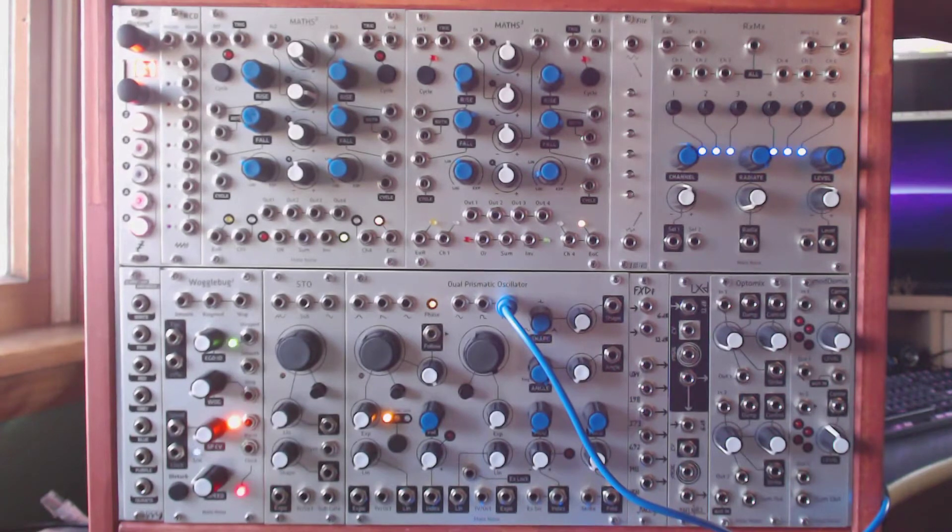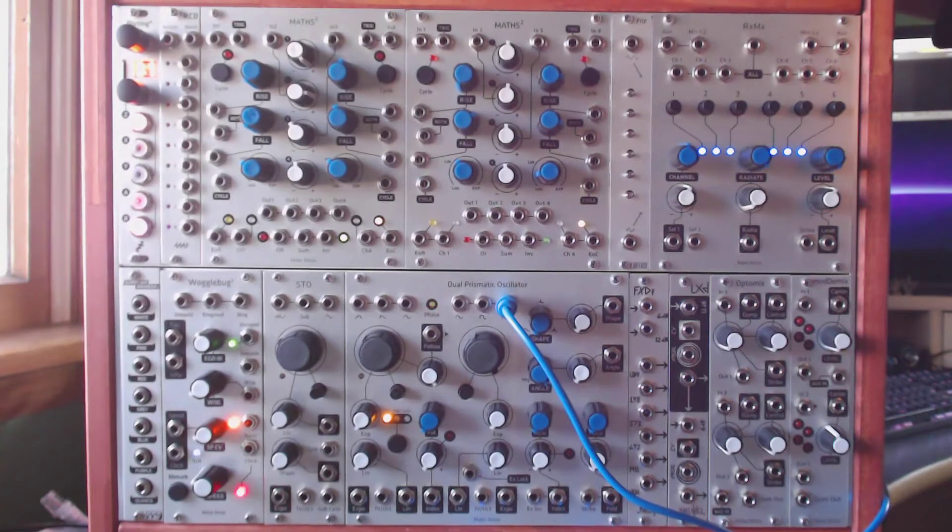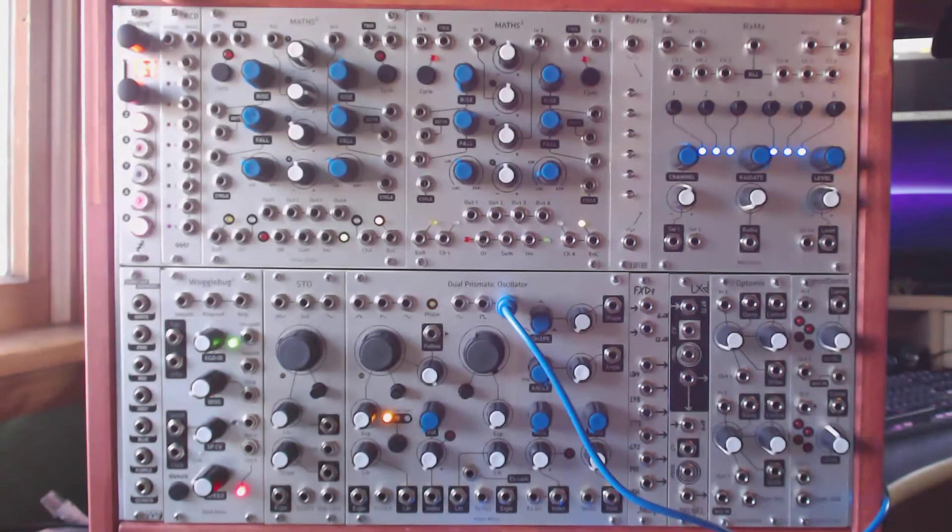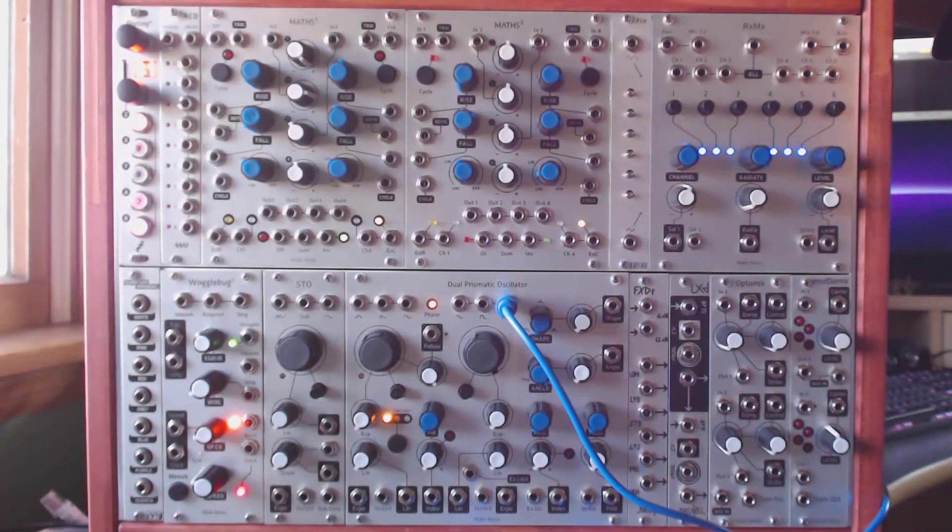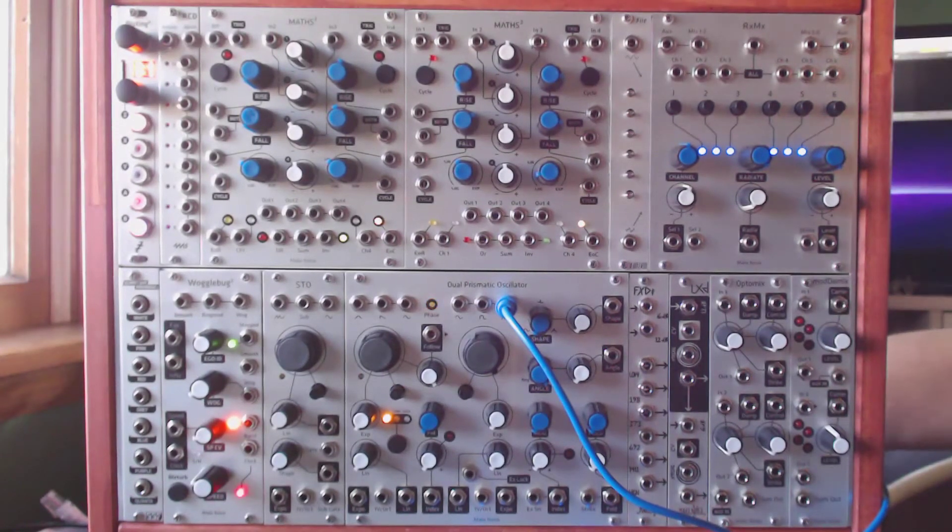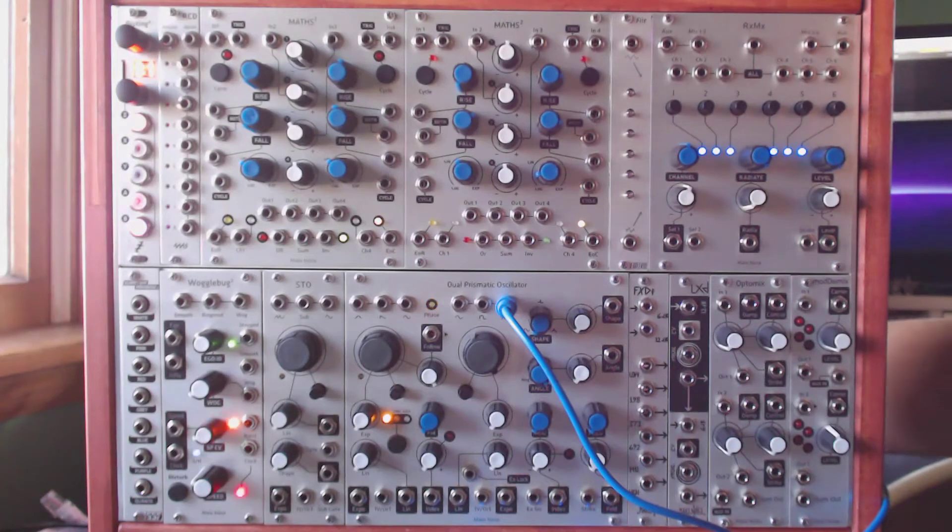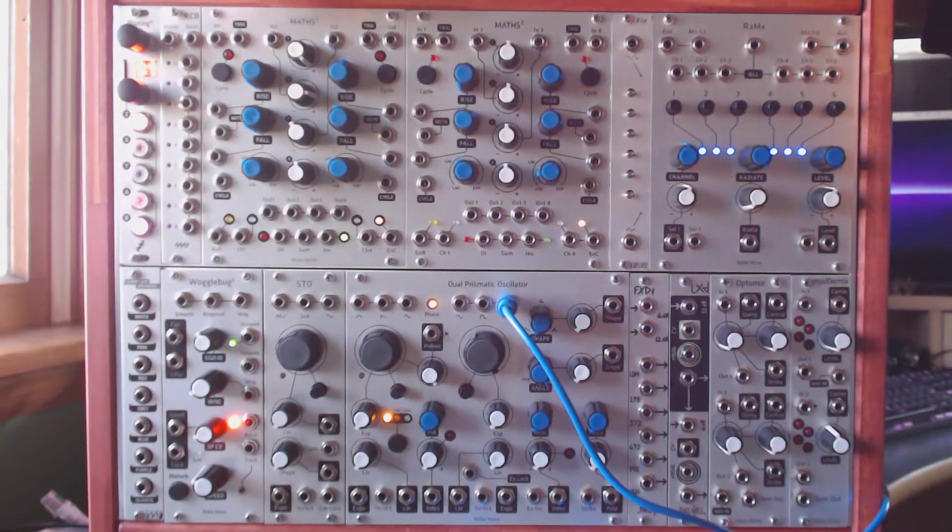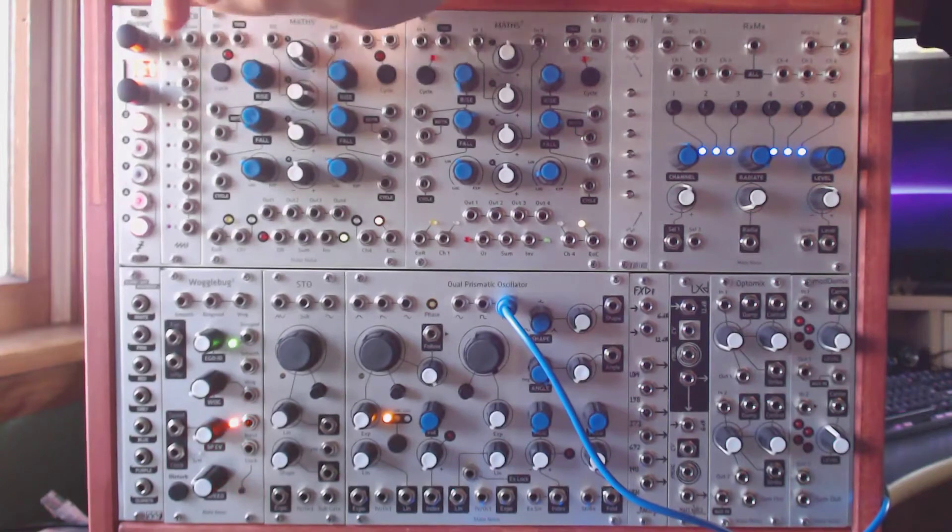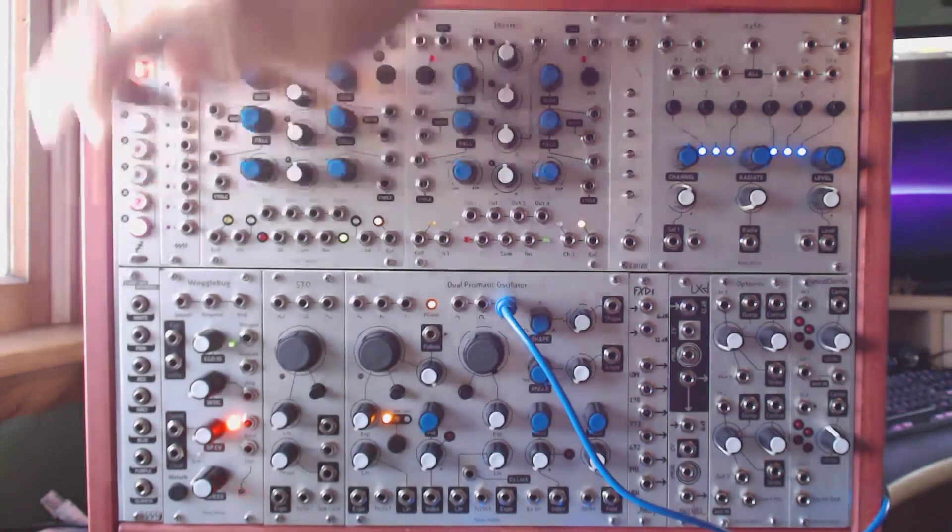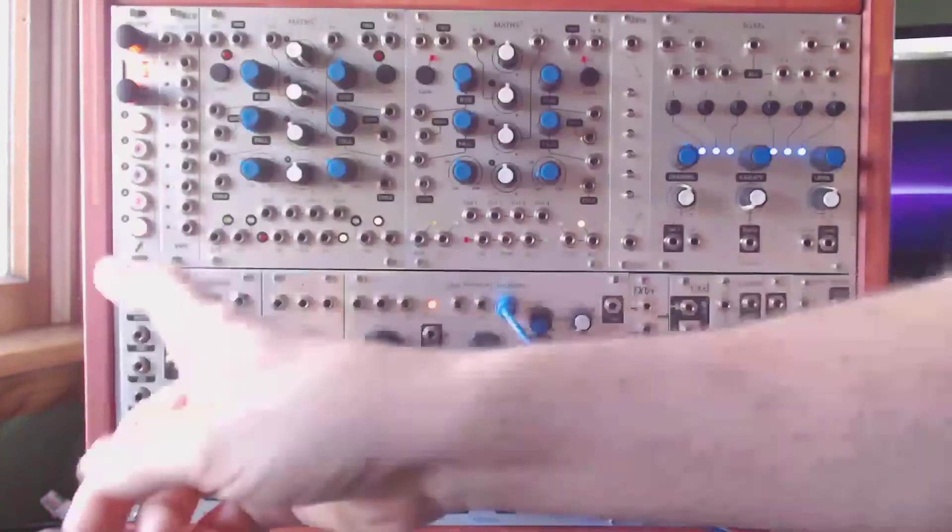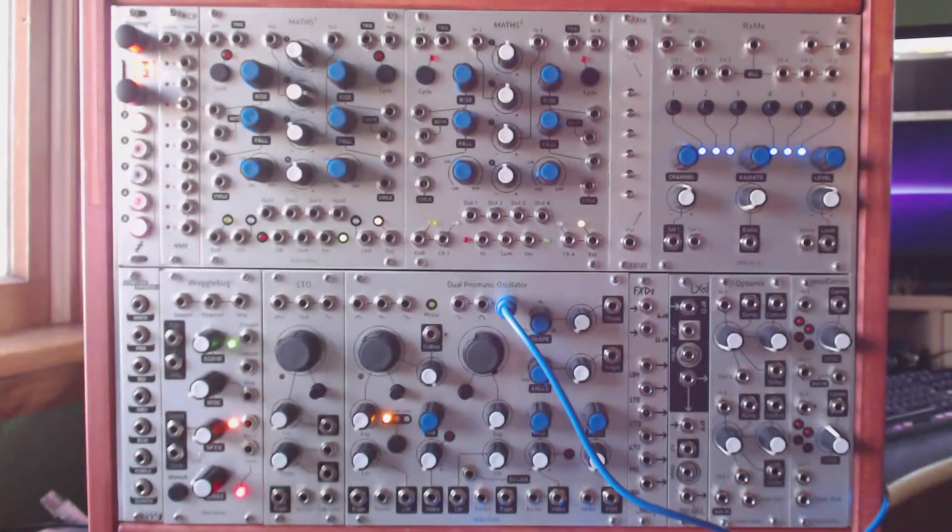So what I'm going to do is hook this up to the sample and hold. I currently have my disting set up in mode B1, which is a sample and hold. What that basically does is when I patch a noise source to the X input, when the gate at Y goes high, a new random value is pulled out of A.